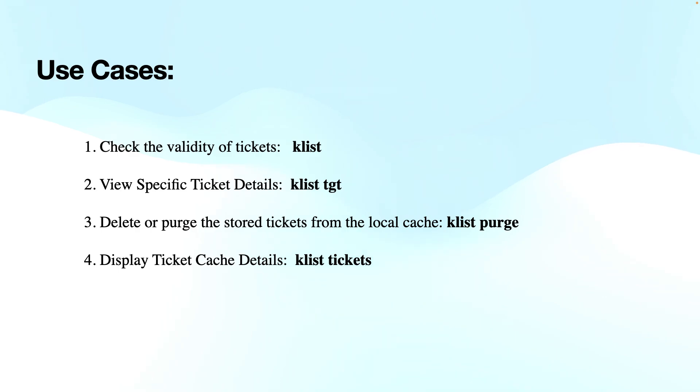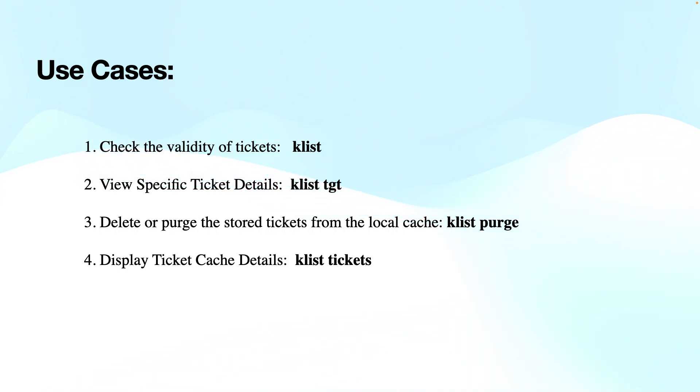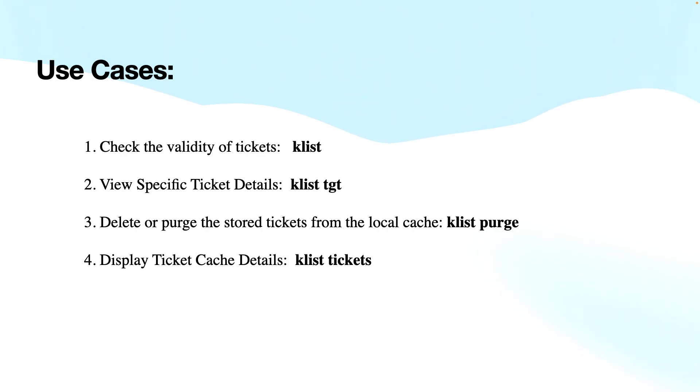If you want to display ticket cache details, then you can use Klist tickets. You can use the Klist tool to display detailed information about the ticket cache including the server expiration time and the flag list. This shows the detailed information about the service tickets that are currently cached on the system.